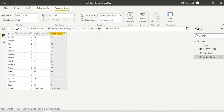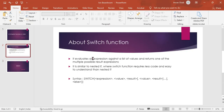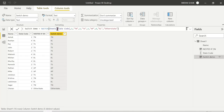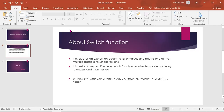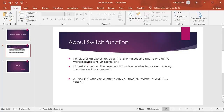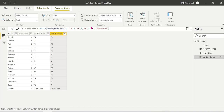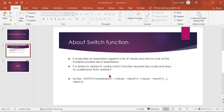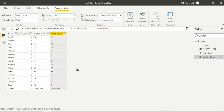So that's all about the Switch function. By definition, it evaluates an expression against a list of values and returns one of the multiple possible result expressions. For multiple conditions, Switch is the way to go. That's all about the Switch function demo and its implementation. Comment your doubts below and I'm happy to help. Thank you guys for watching.